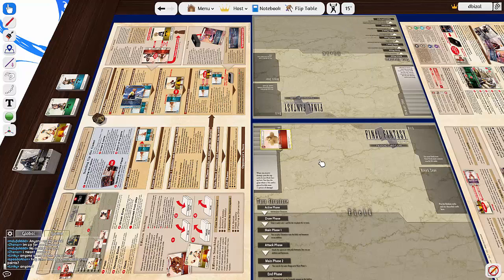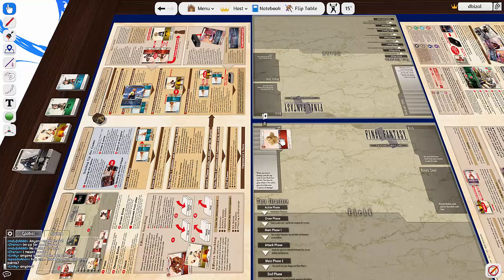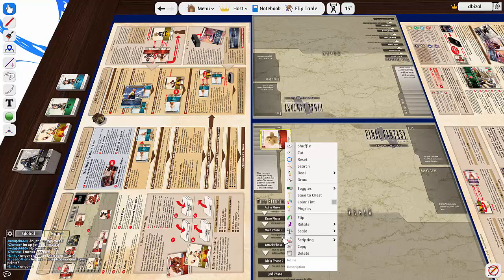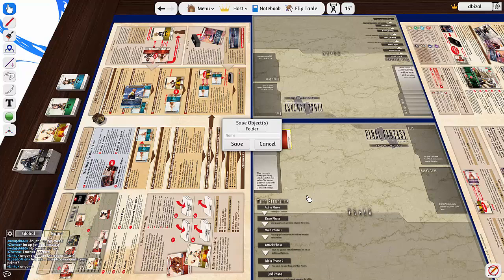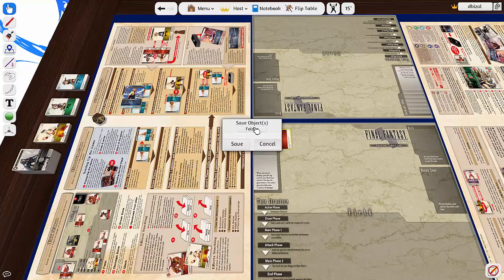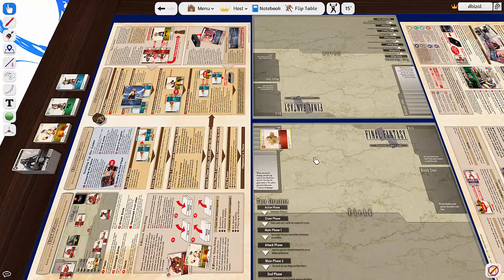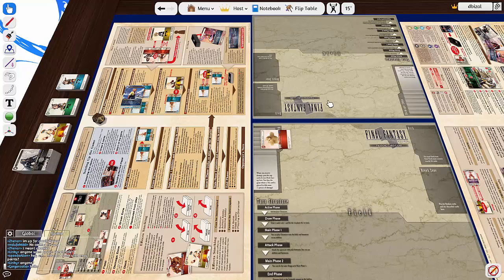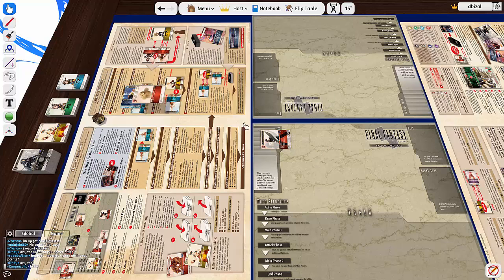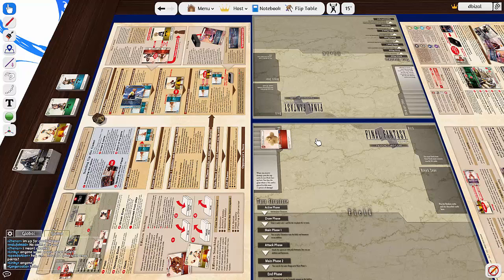From here you highlight the whole deck and then we do Save to Chest, and then all you do is just name it and then it saves through a certain folder and save. That's that. So that will be the deck saved.